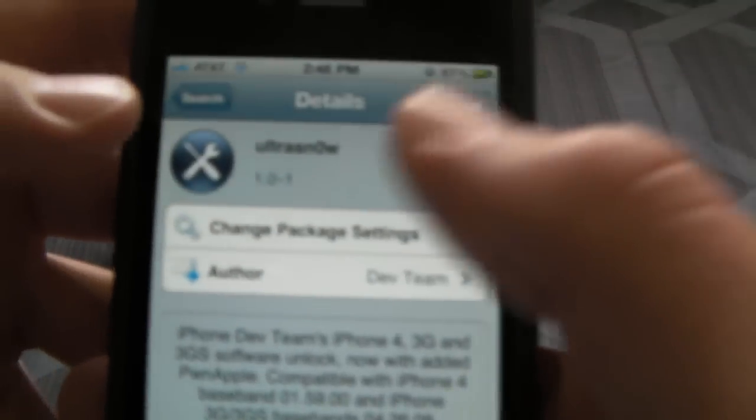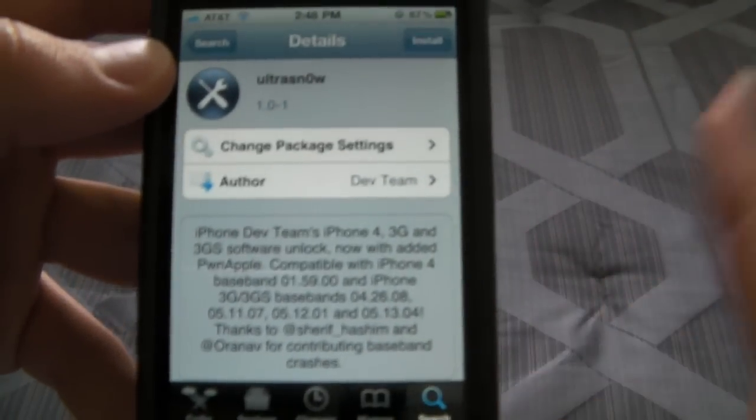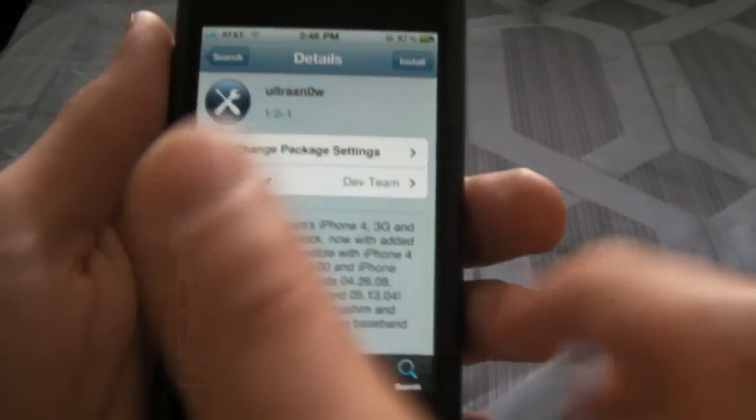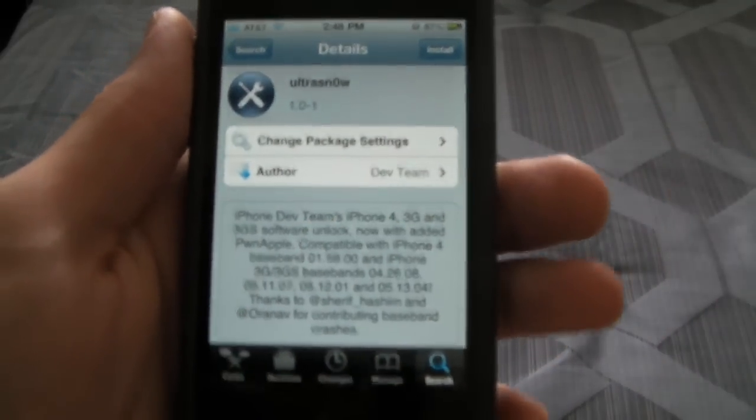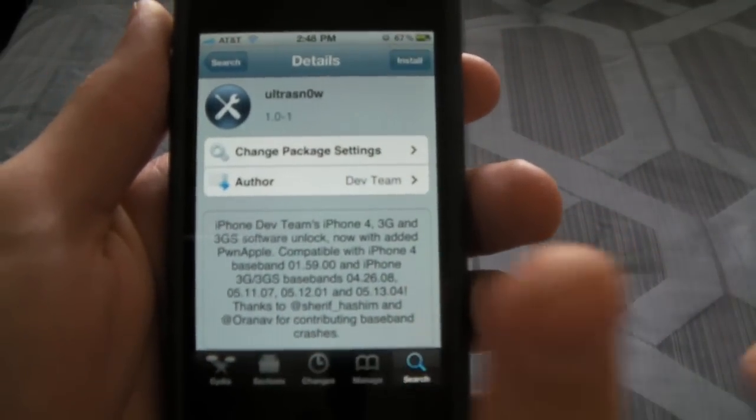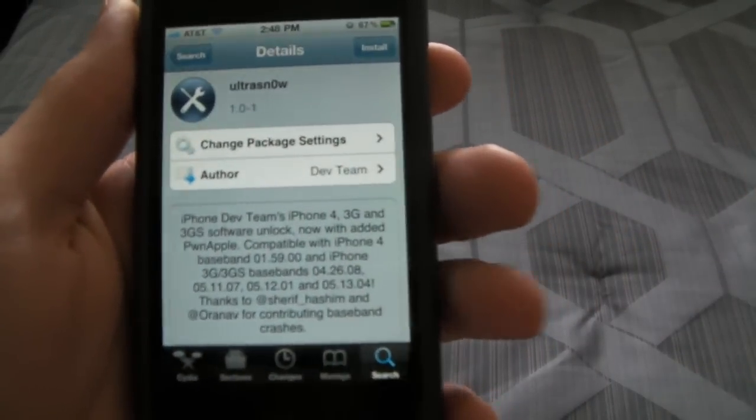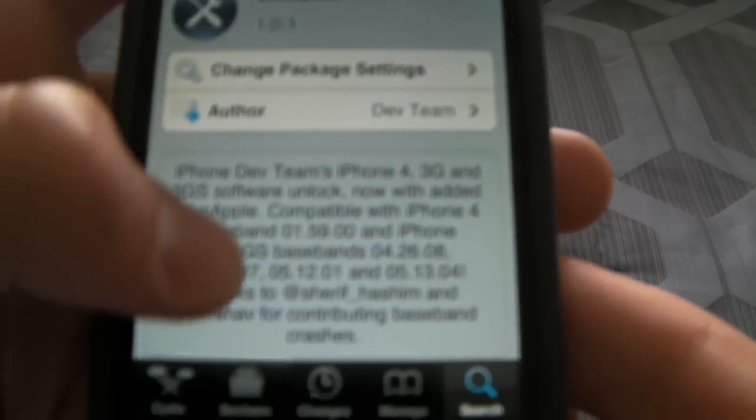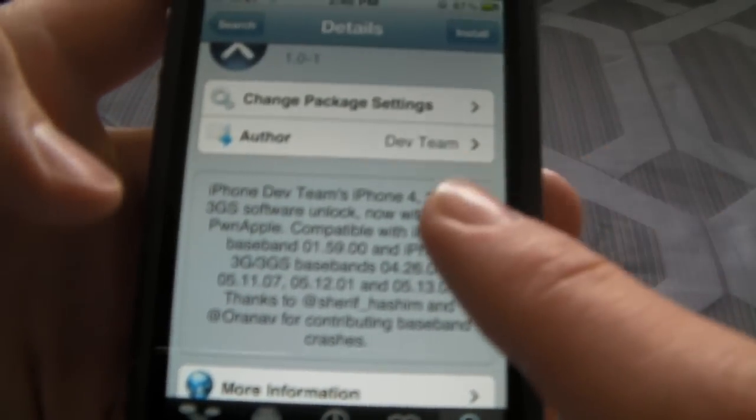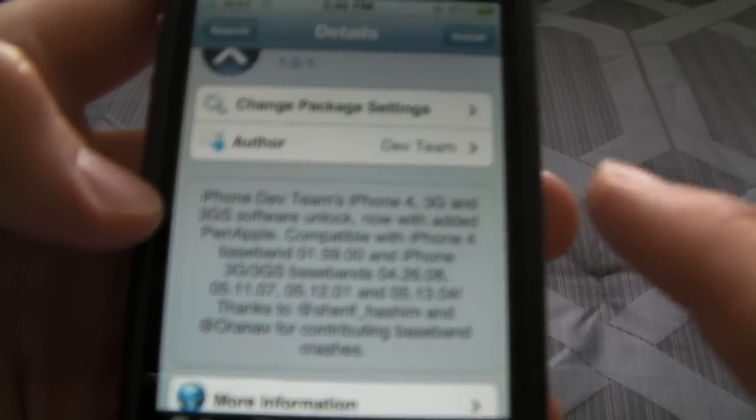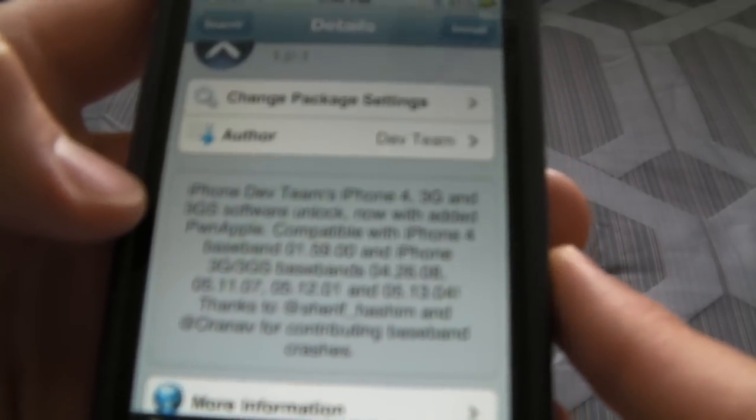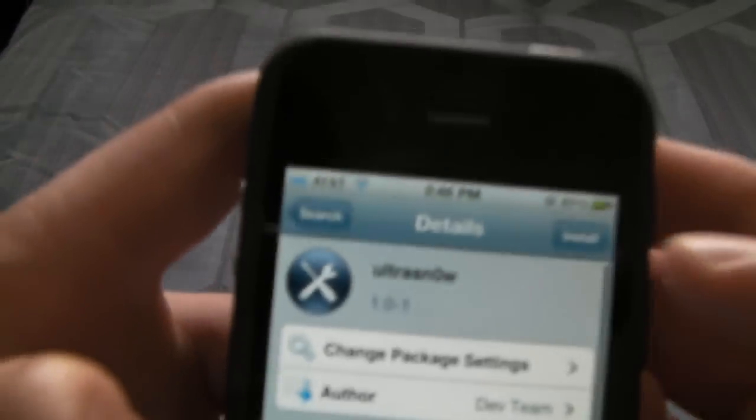Now it has to be version 1.0-1 or higher. Other versions of UltraSnow will not work for the iPhone 4. It can be higher than this version, but it cannot be any lower, and it must say in the description that it is for the iPhone 4, 3G, and 3GS software unlock.